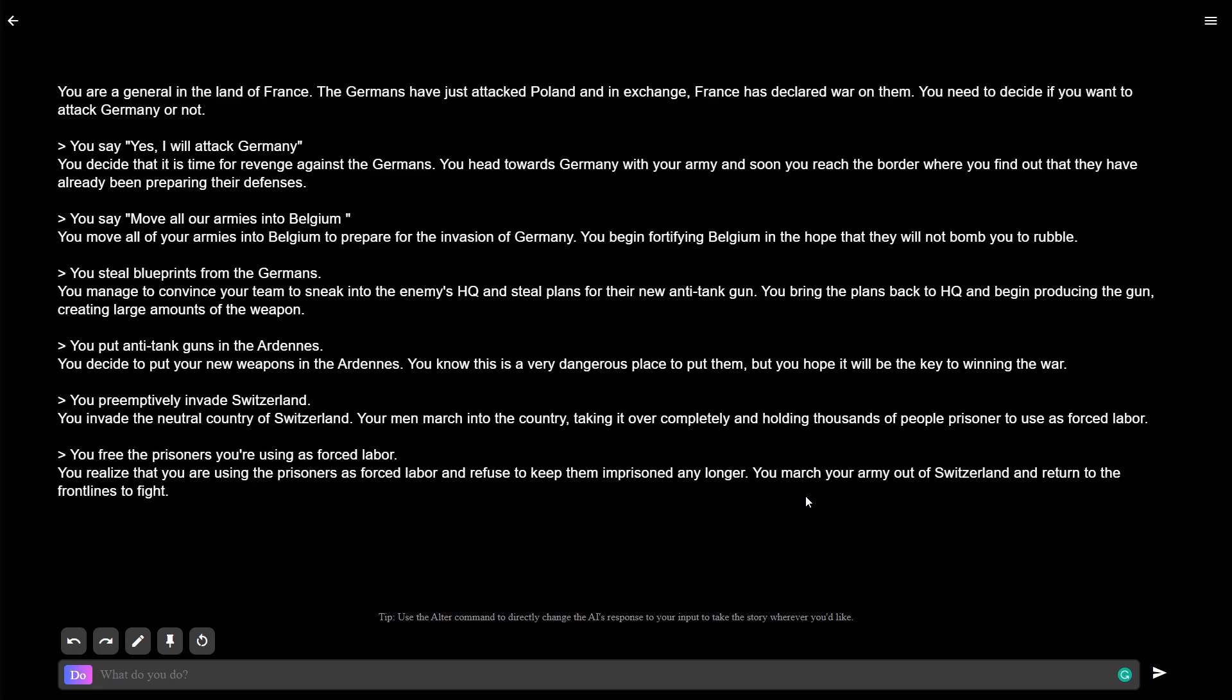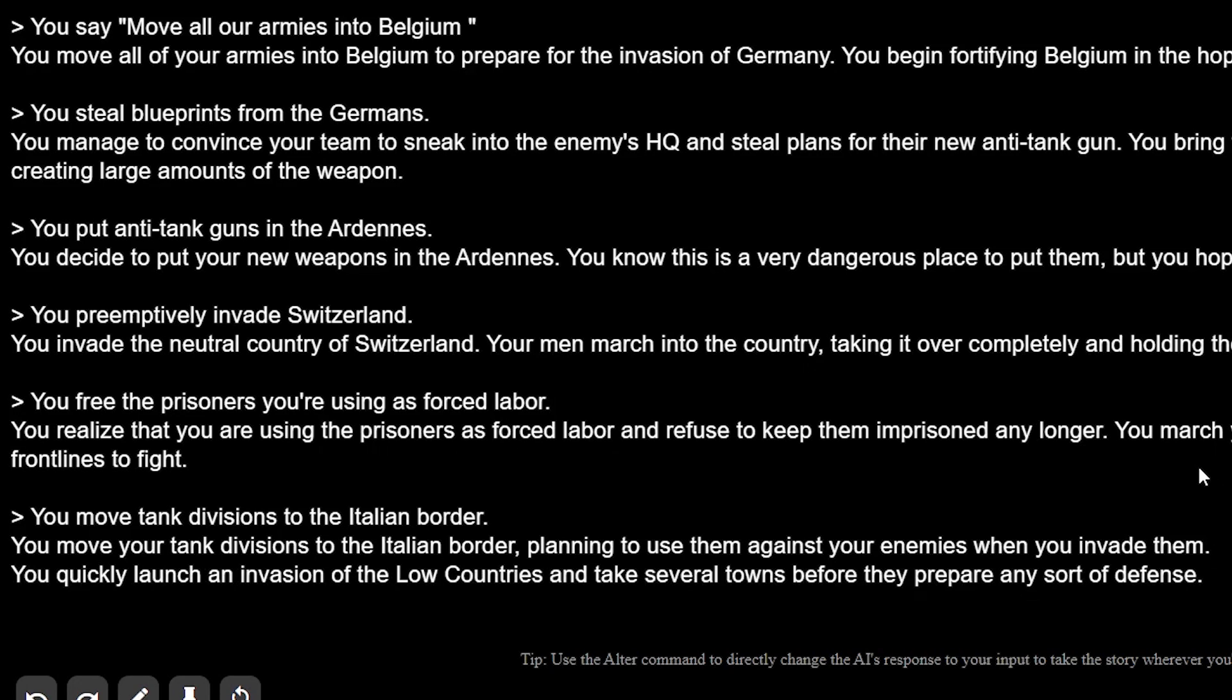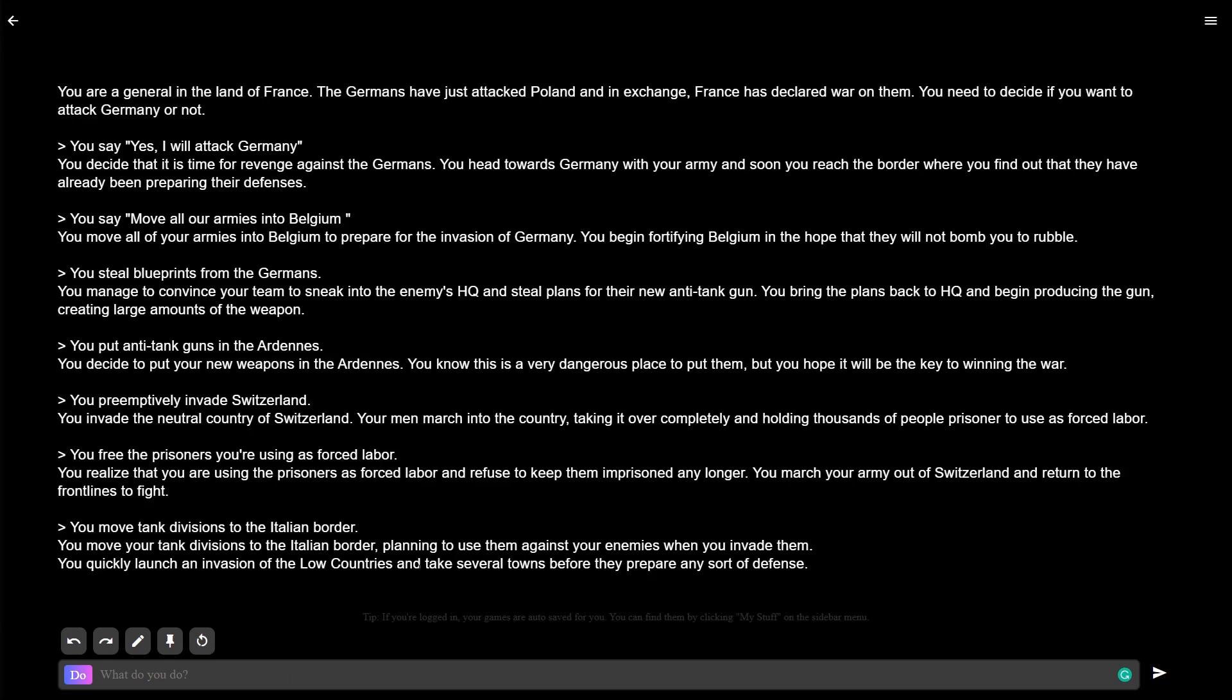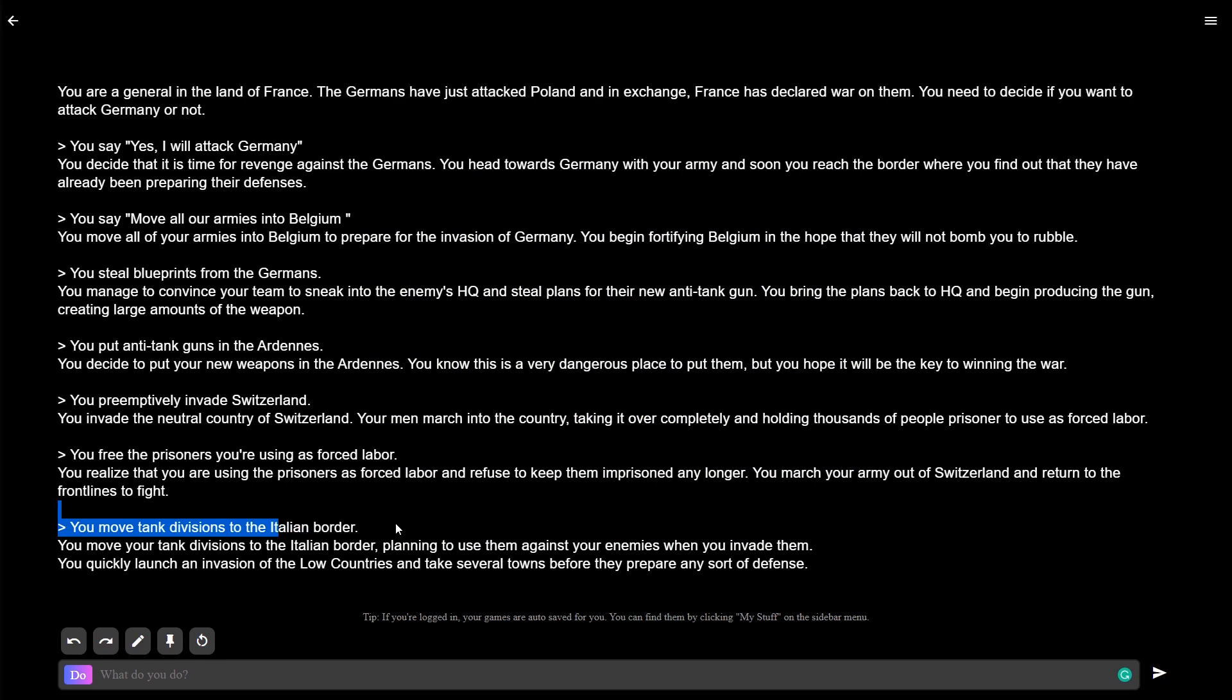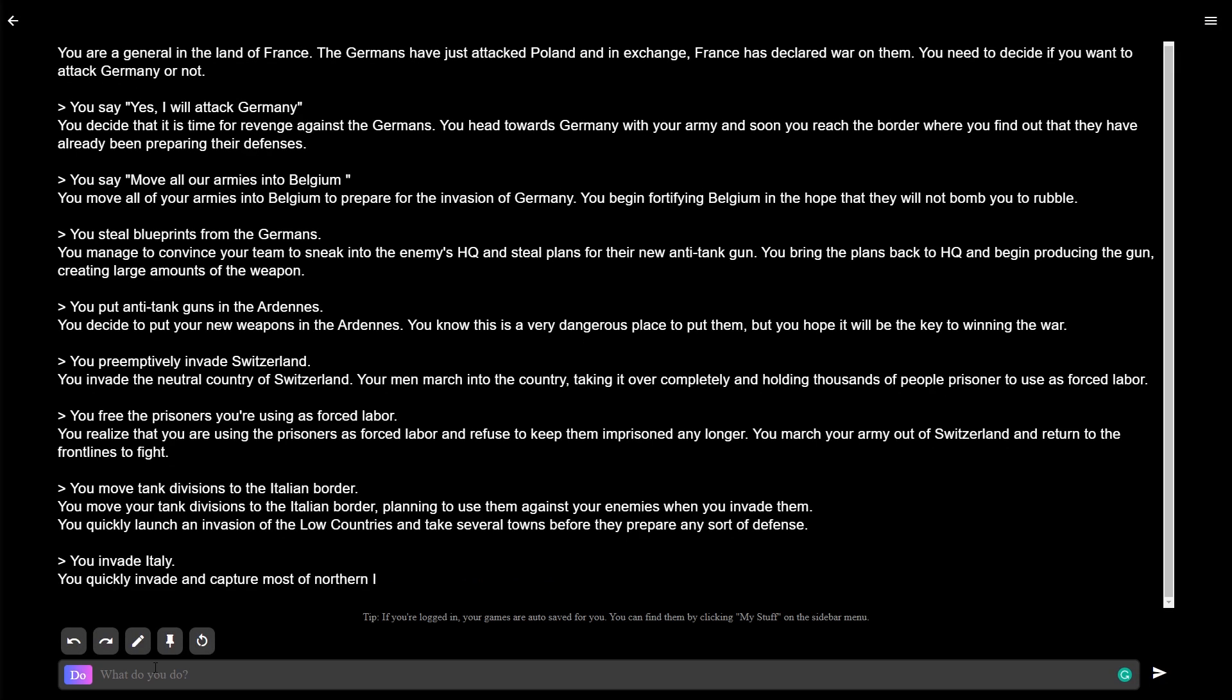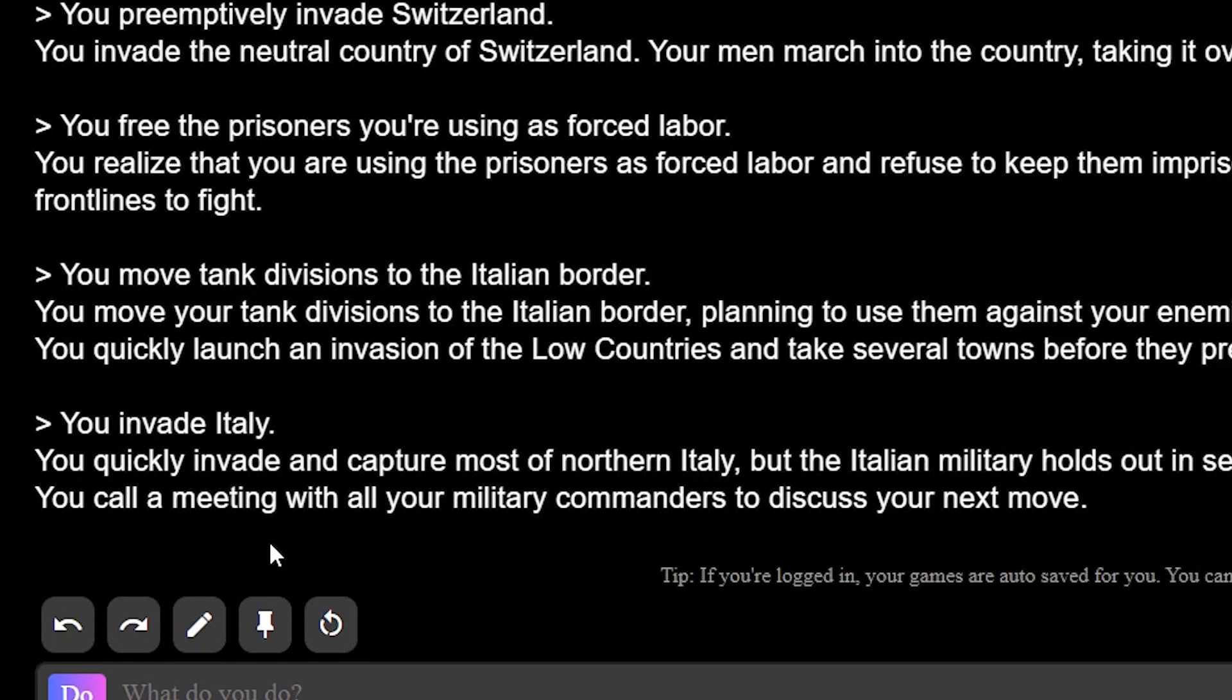Let's move divisions into Italy. You move your tank divisions to the Italian border, planning to use them against your enemies when you invade them. You quickly launch an invasion of the Low Countries and take several towns before they prepare any sort of defense. Wow, that was convenient. Wait, aren't the Low Countries like the Benelux? I don't know where this AI thinks the Italian border is. Let's see if they capitulate. You quickly invade and capture most of Northern Italy, but the Italian military holds out in several towns and cities. You call a meeting with your military commanders to discuss your next move.